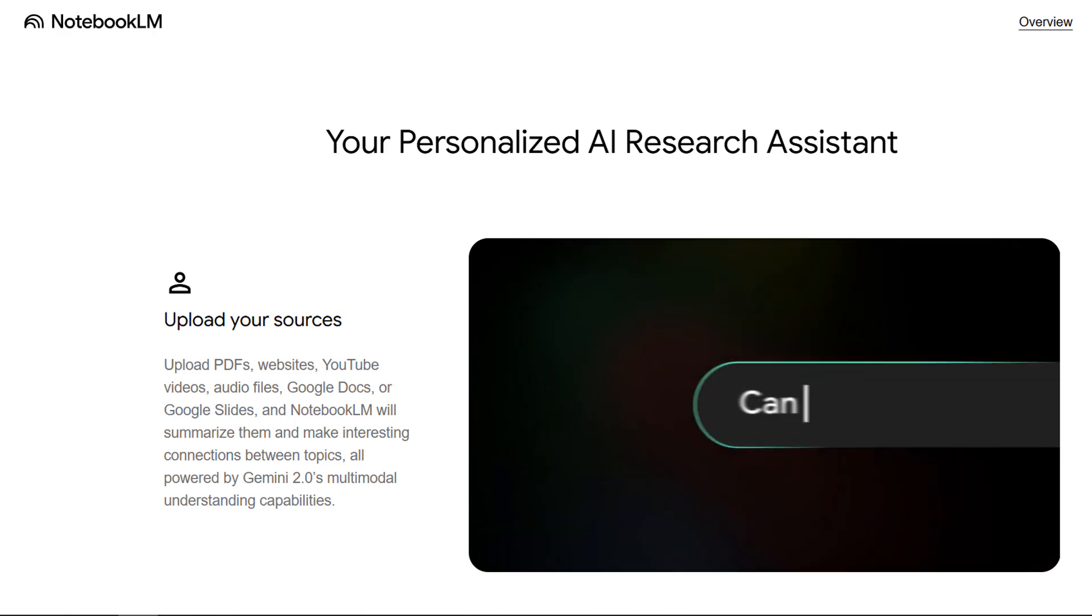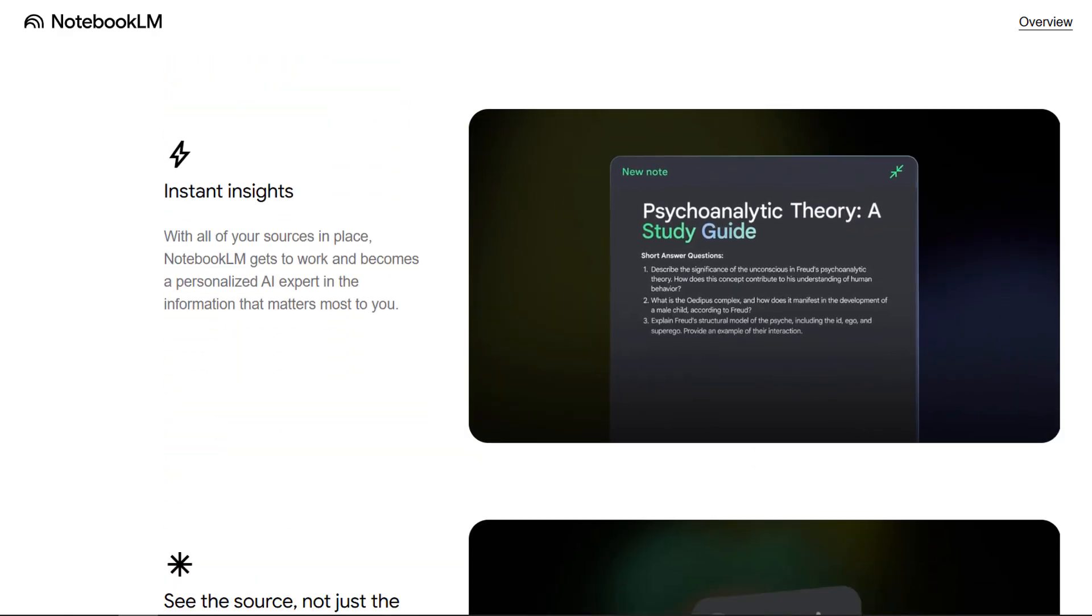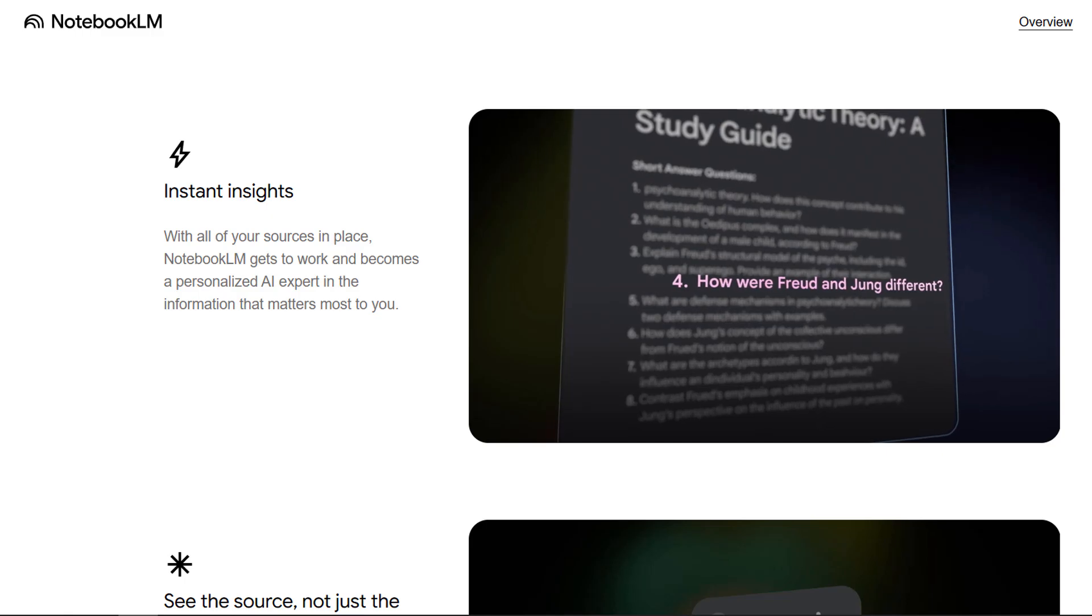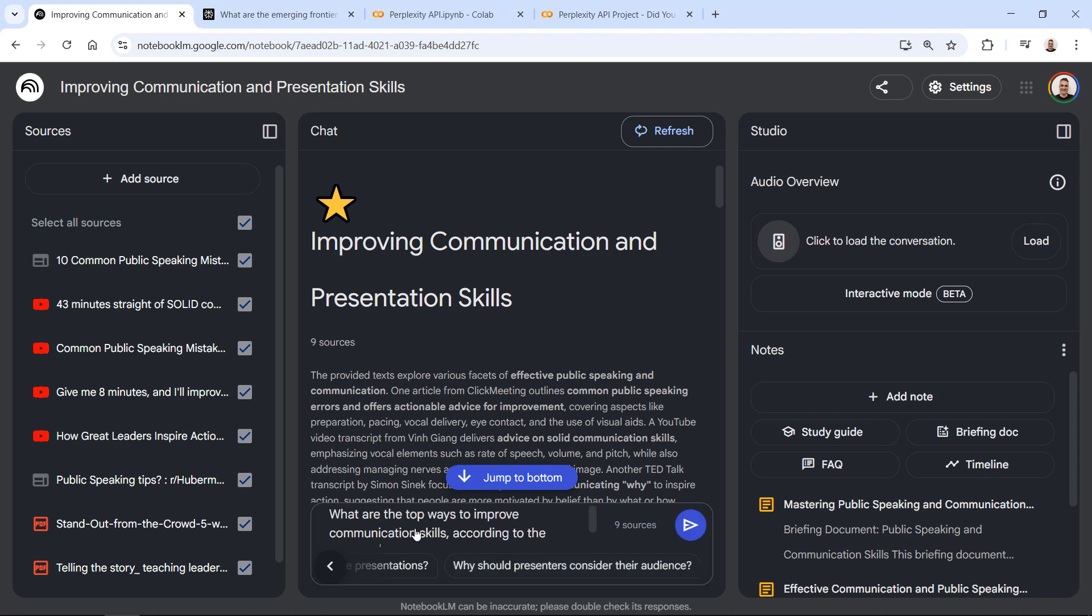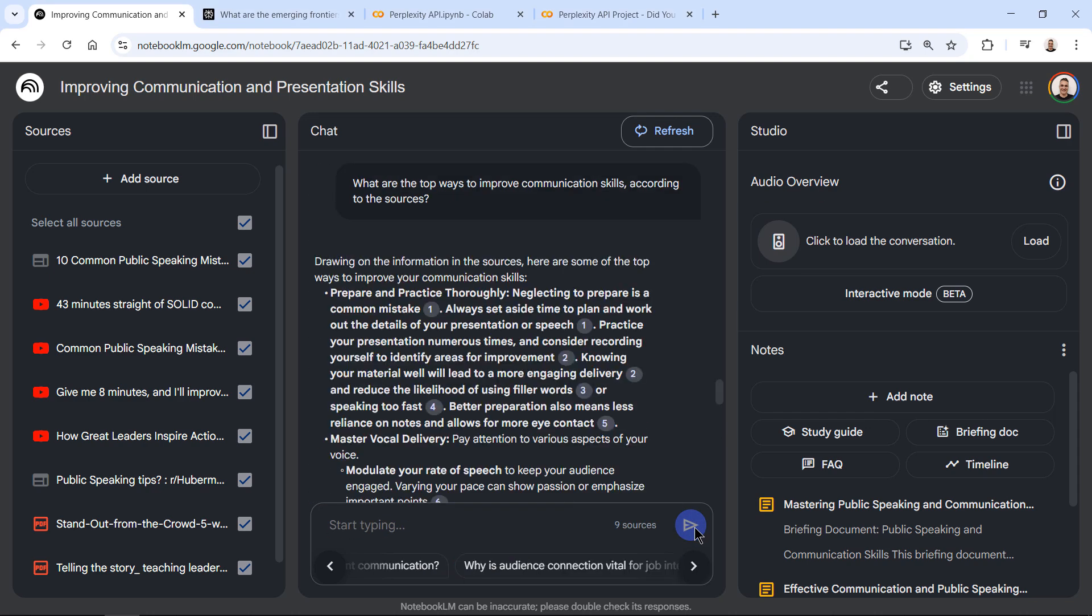We are about to explore something truly groundbreaking, Notebook LM and Perplexity, two generative AI tools designed specifically to boost productivity for professionals like you.